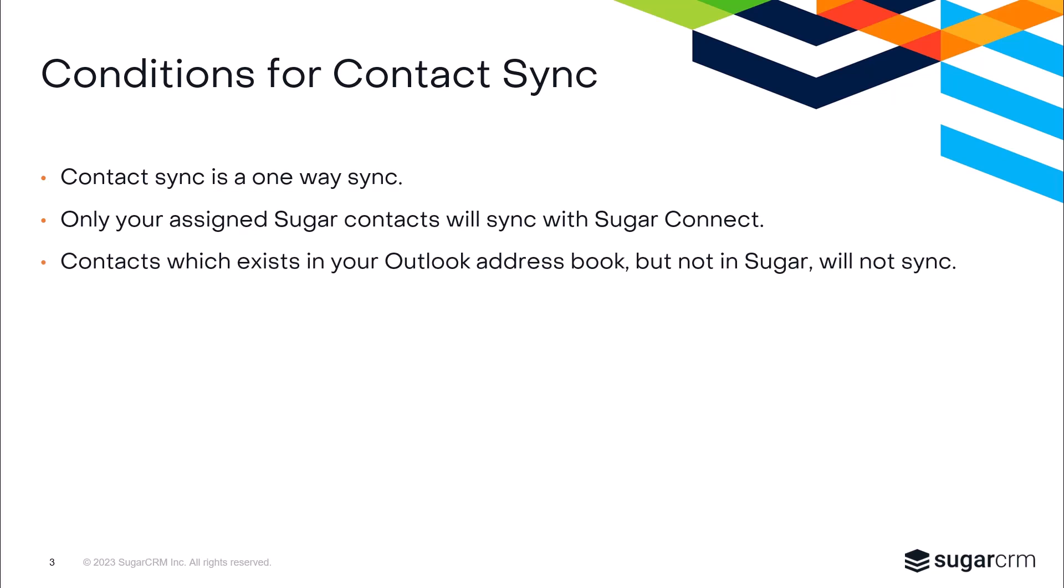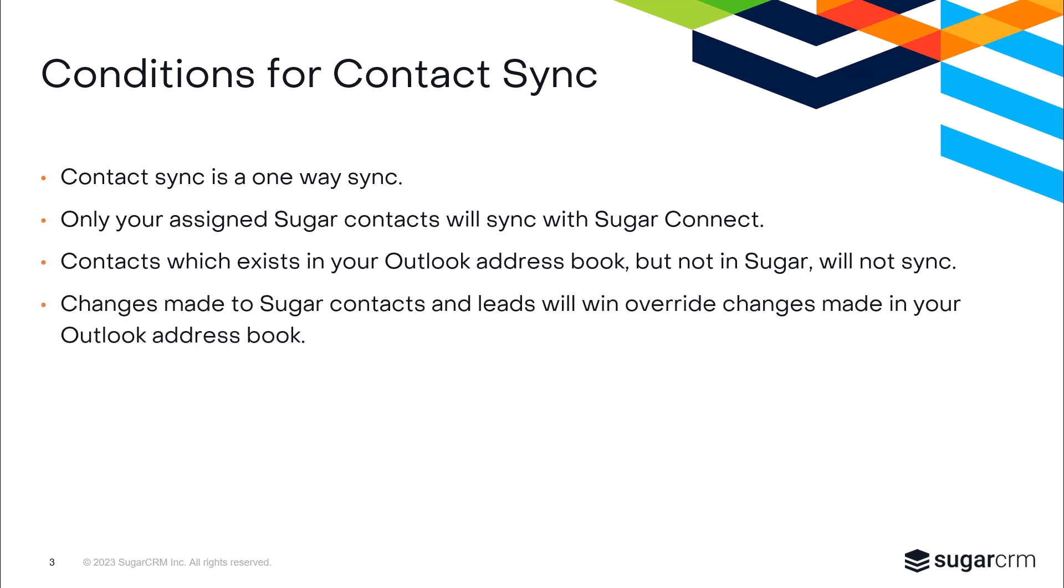Contacts that exist in your address book but not in Sugar will not sync to Sugar during the sync process. The contact sync time interval is set to every hour or every 15 minutes depending on your subscription plan. If you're not sure which it is, you may want to check with your Sugar administrator. When editing records, changes made to leads and contacts in your Sugar instance will sync over to your Outlook address book, but any changes made to a contact in your Outlook address book will not sync back into Sugar.